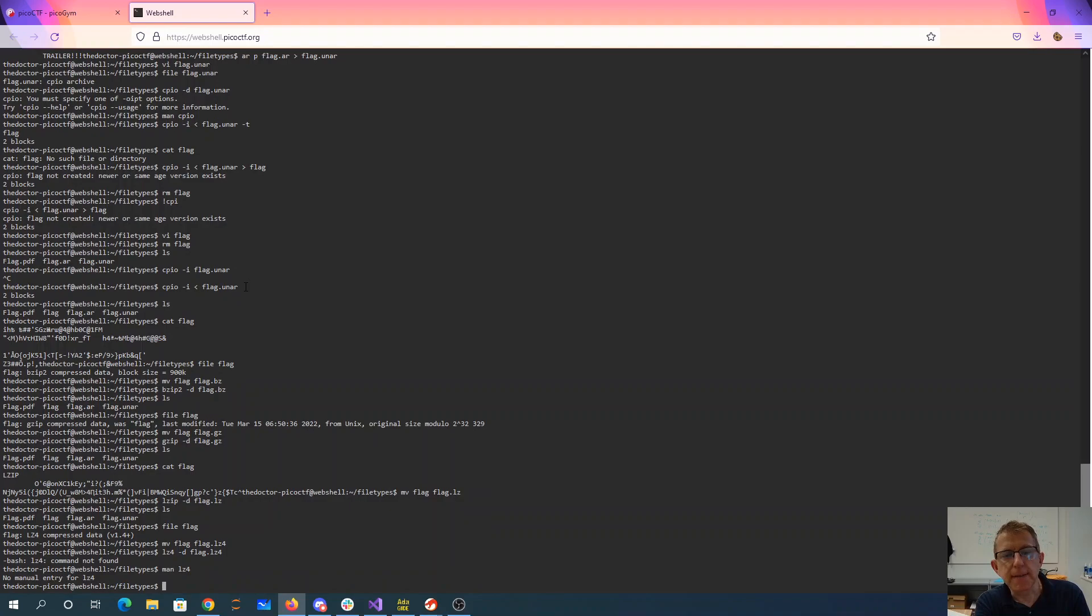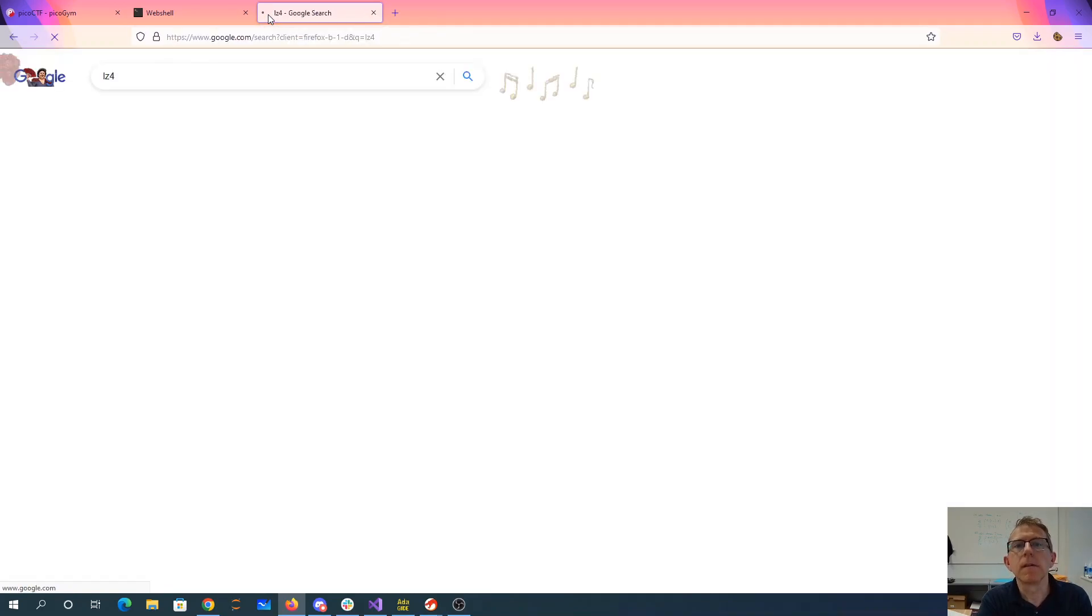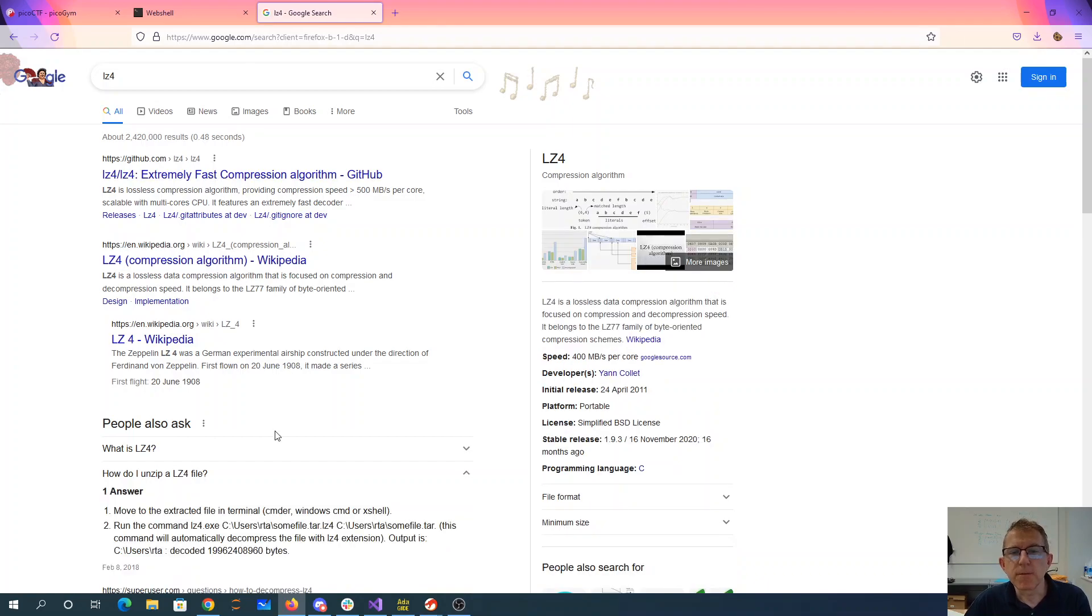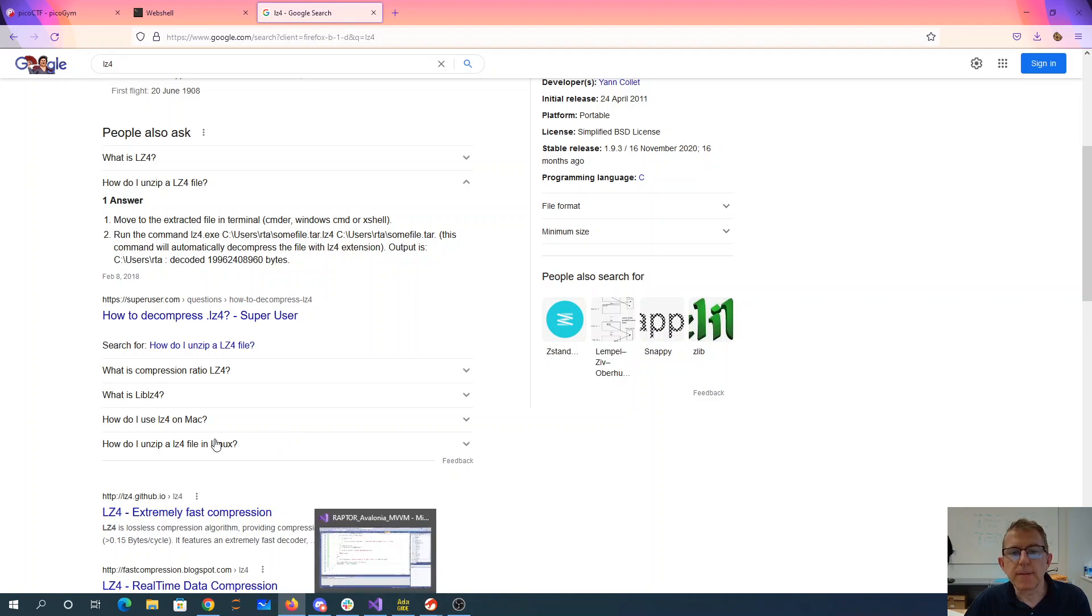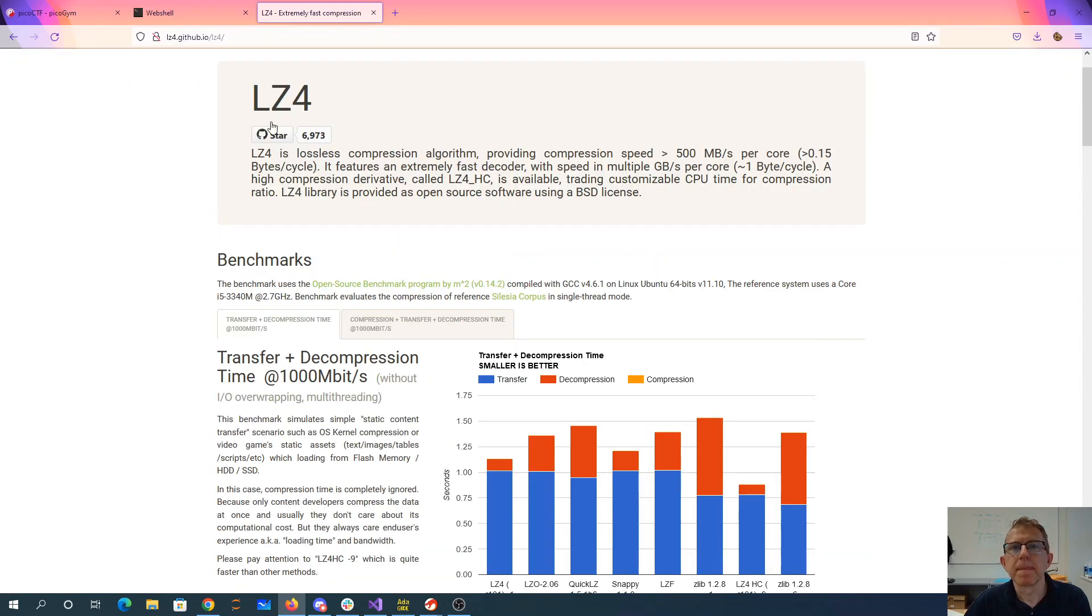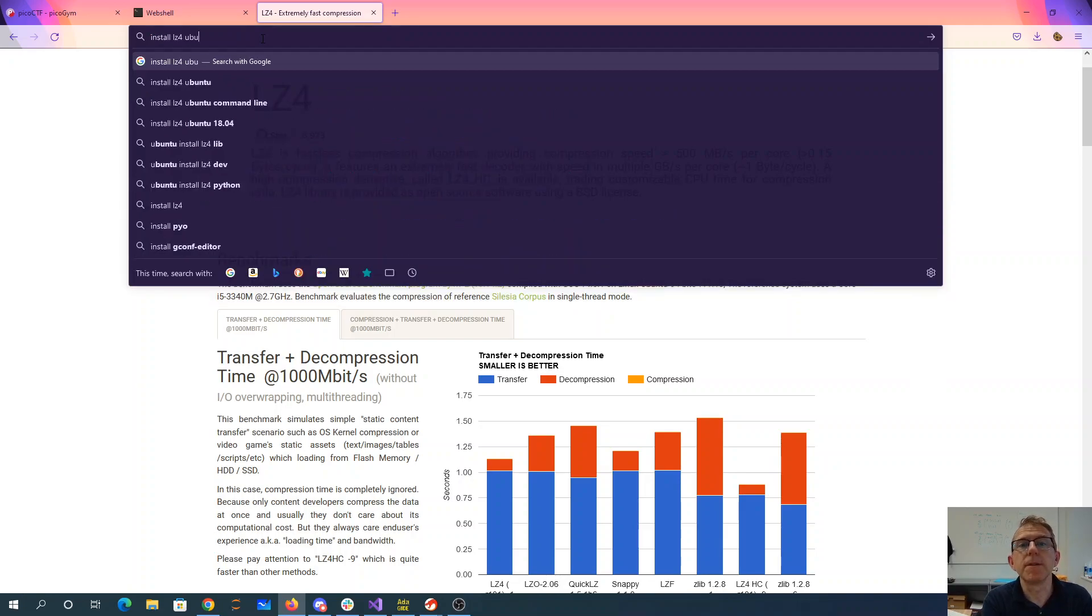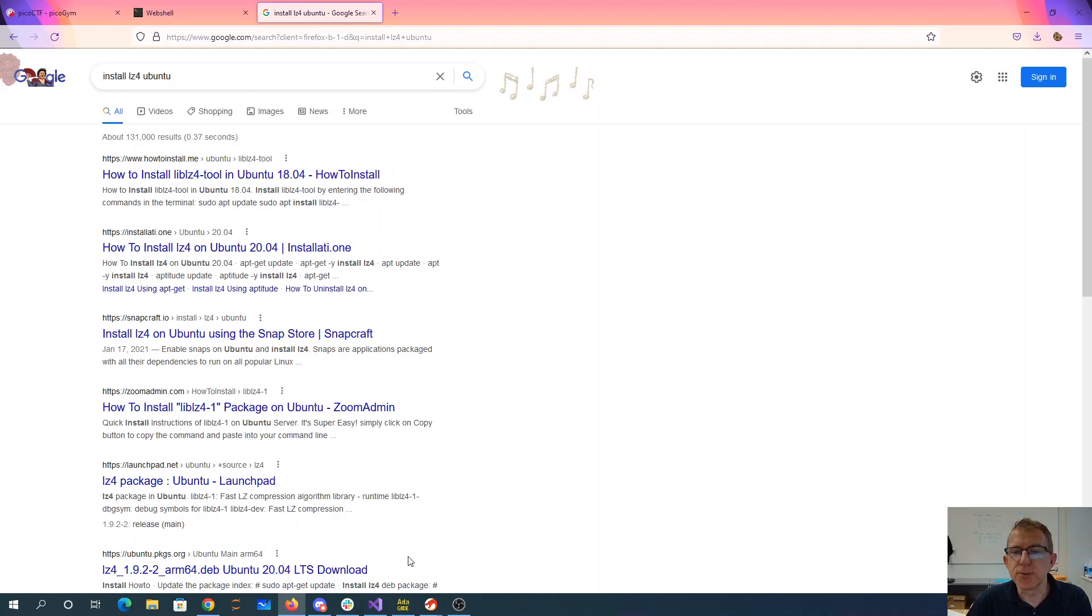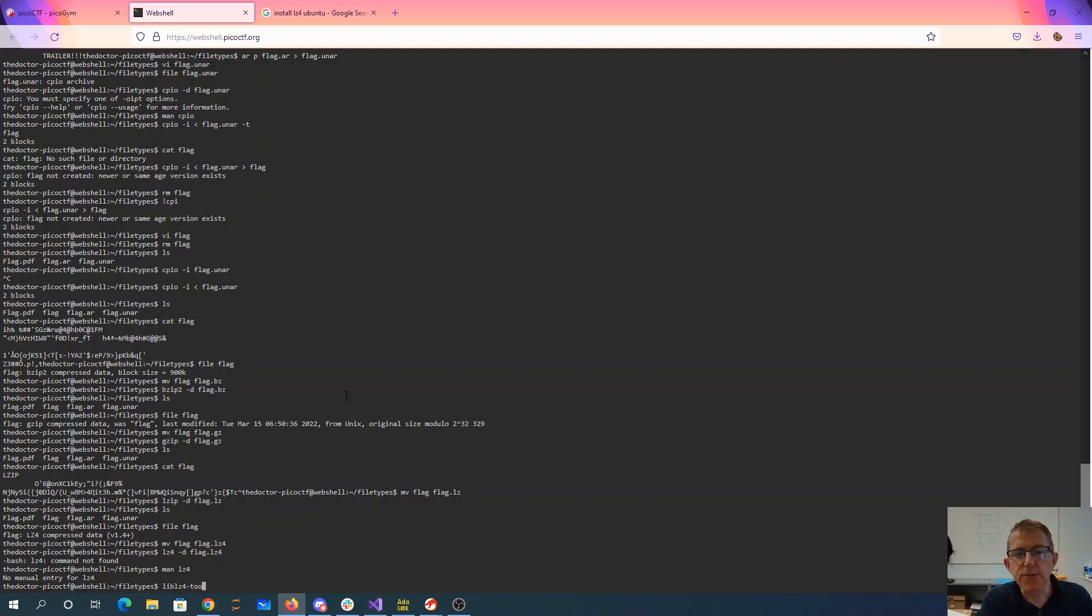All right, so what is lz4? Lz4 is a lossless compression algorithm. Zip an lz4 file. No lz4, huh. Let's try this: install lz4 ubuntu. So lib lz4-tool, maybe it's worth a try, lib lz4-tool.